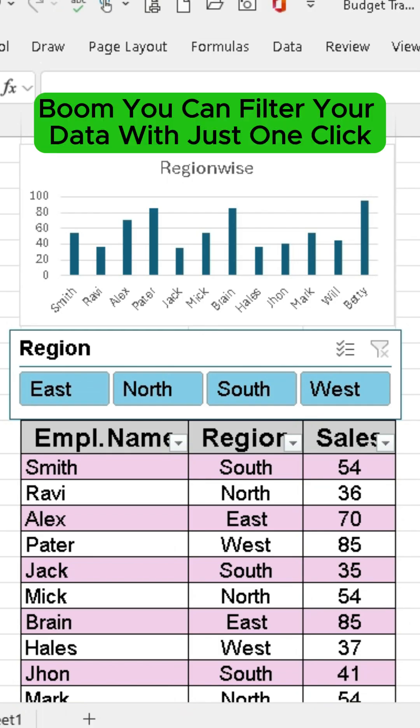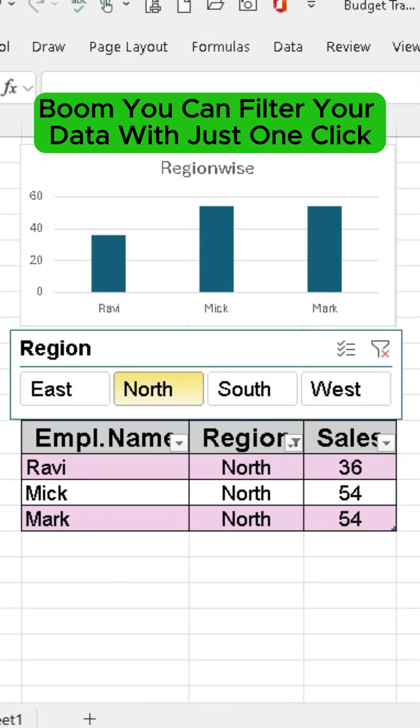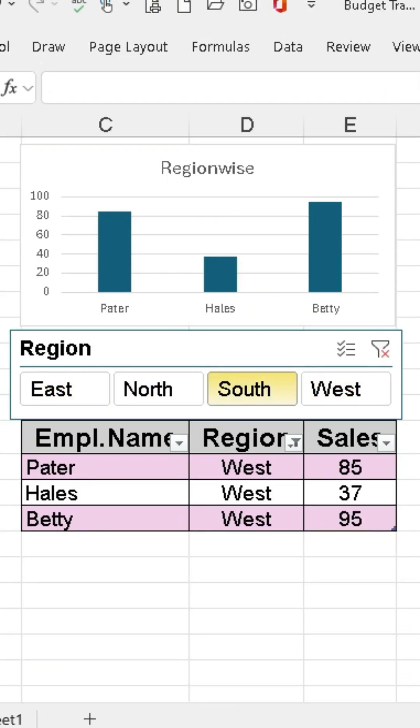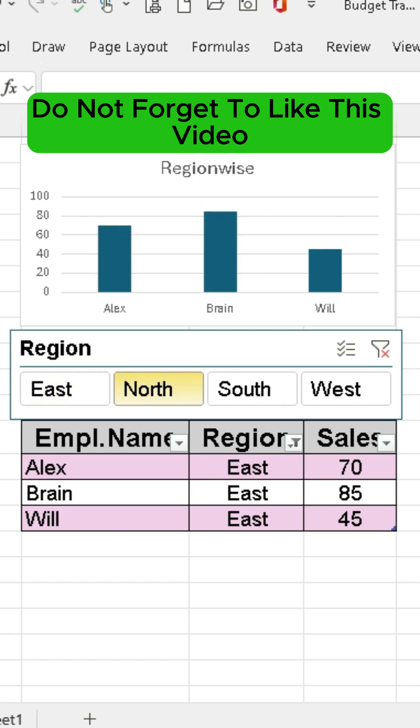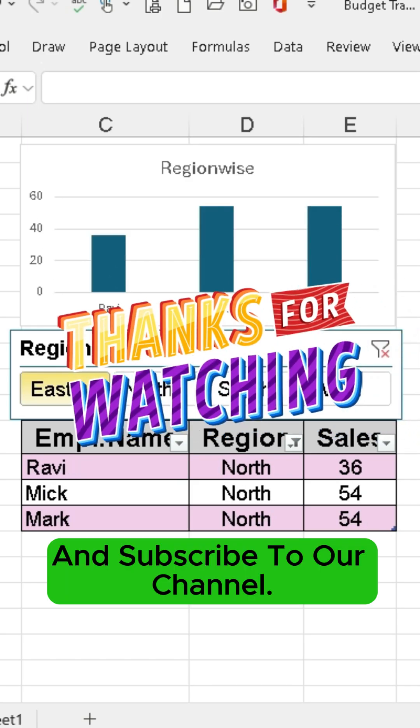Boom! You can filter your data with just one click. Do not forget to like this video and subscribe to our channel. Thanks for watching.